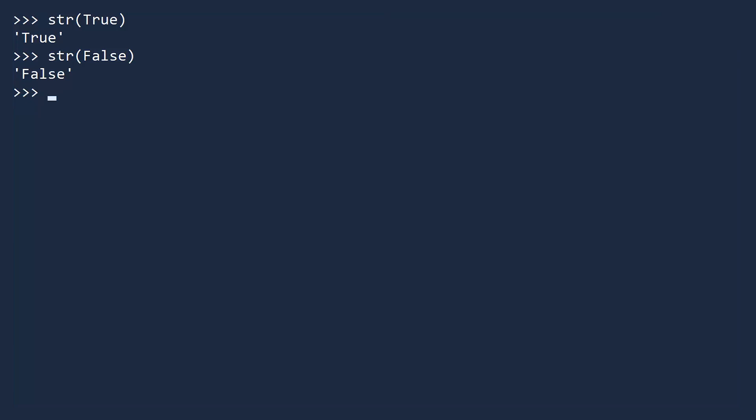You can also convert booleans to numbers. If you convert true to an integer, you get one. And if you convert false to an integer, you get zero.